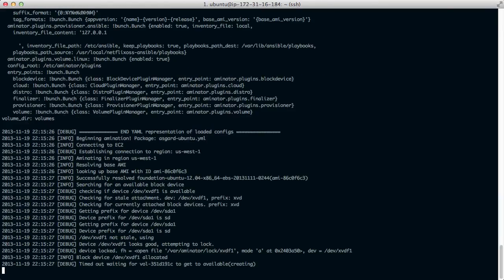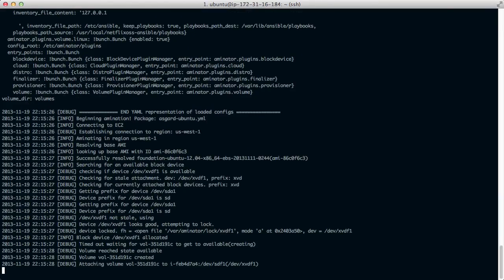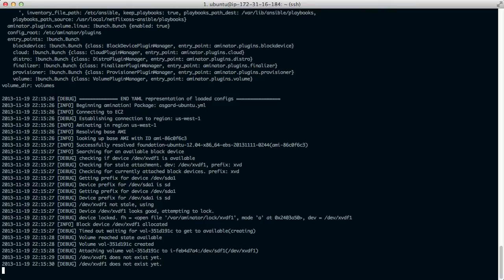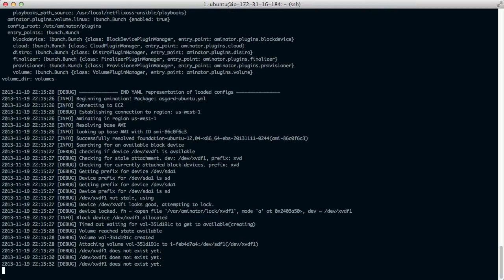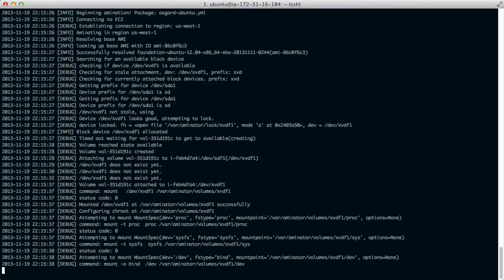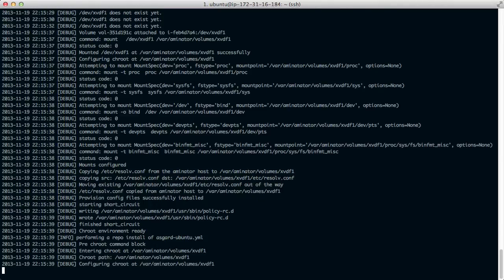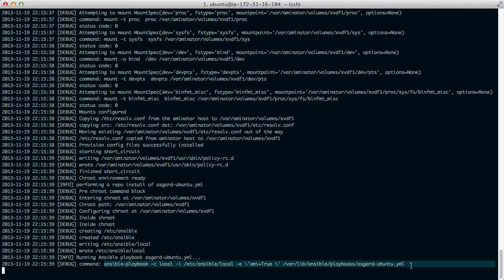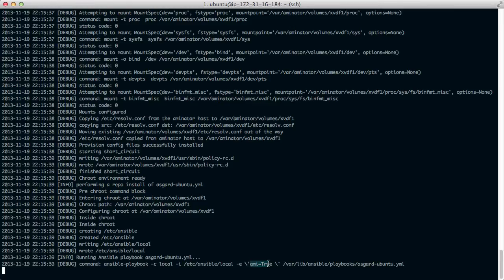And again, it will search for the base AMI, create a volume from that, attach the volume, go into the chroot environment on that volume, and then run Ansible playbook, minus C for a local connection using the local inventory file, and adding one more variable called AMI equals true.